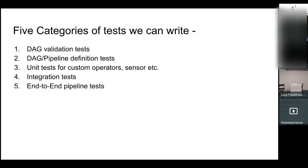The second category is the pipeline definition test. It is more like snapshot testing in a web app — it verifies whether your changes are intentional or not. Whenever you change the dependency of any task or introduce a new operator, this test will fail, so you need to update those tests as well to confirm your changes are intentional. The third category is unit tests for your custom operators and sensors. The fourth and fifth categories are integration test and end-to-end pipeline test — I'm still working on those, so they are out of scope for this presentation.